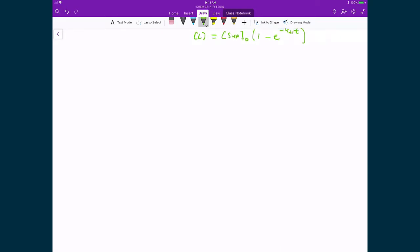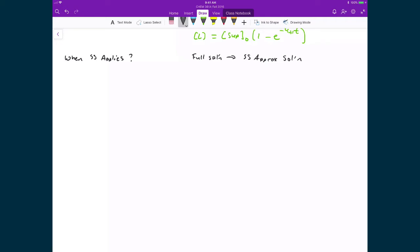The first question we should ask is: when does this apply, and how do we know that it applies for this system? The second question is: does the full solution — the one we calculated previously — result in the steady-state approximation solution if we let the rate constant for the second reaction be much larger than the rate constant for the first reaction? For the first question, when does the steady-state approximation apply, we go back to evaluating what we calculated for our open-circle DNA under the condition where we say the rate of change is equal to zero.